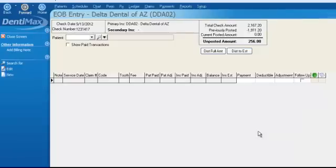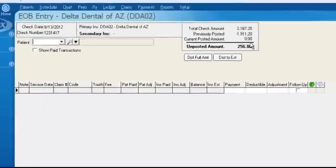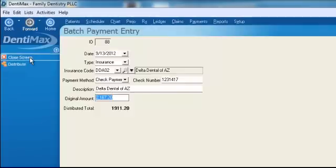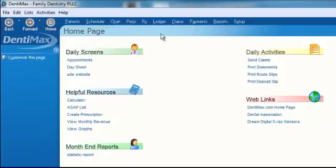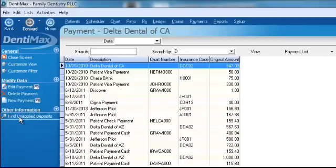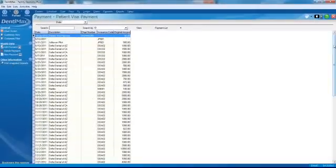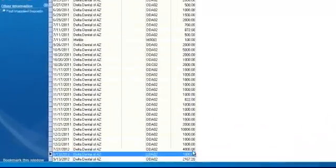Let's say it's Thursday or Friday and we're ready to head off for the weekend — we don't have time to finish entering the entire EOB check. Not a problem. We still have more to apply, but we can go ahead and exit this screen. When we come back on Monday, we go up to the payment screen and click 'Find Unapplied Deposits.' These are insurance EOB checks that haven't been completely applied yet.